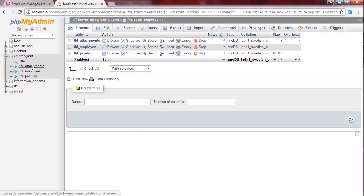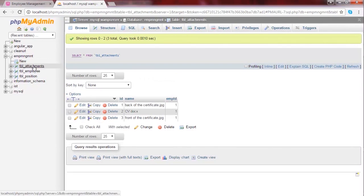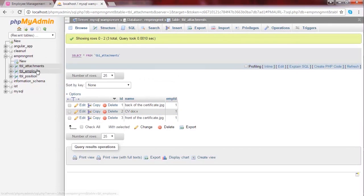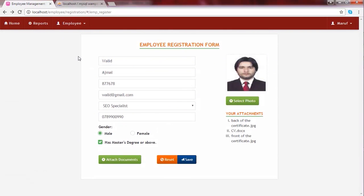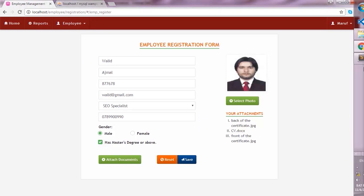If I now check the database — the attachments table — I see that three records have been created, and also one record has been created inside the employees table. Now I check the attachments and photos folders. I see that the attachments and photos of this employee have been uploaded successfully as well.